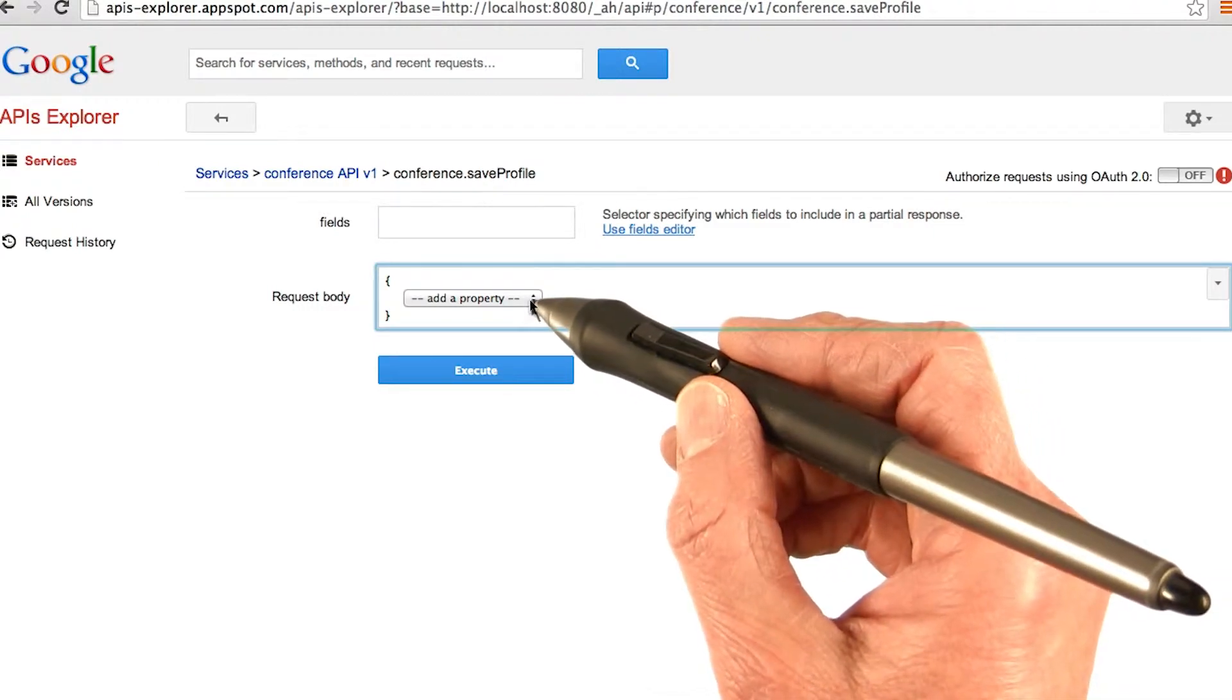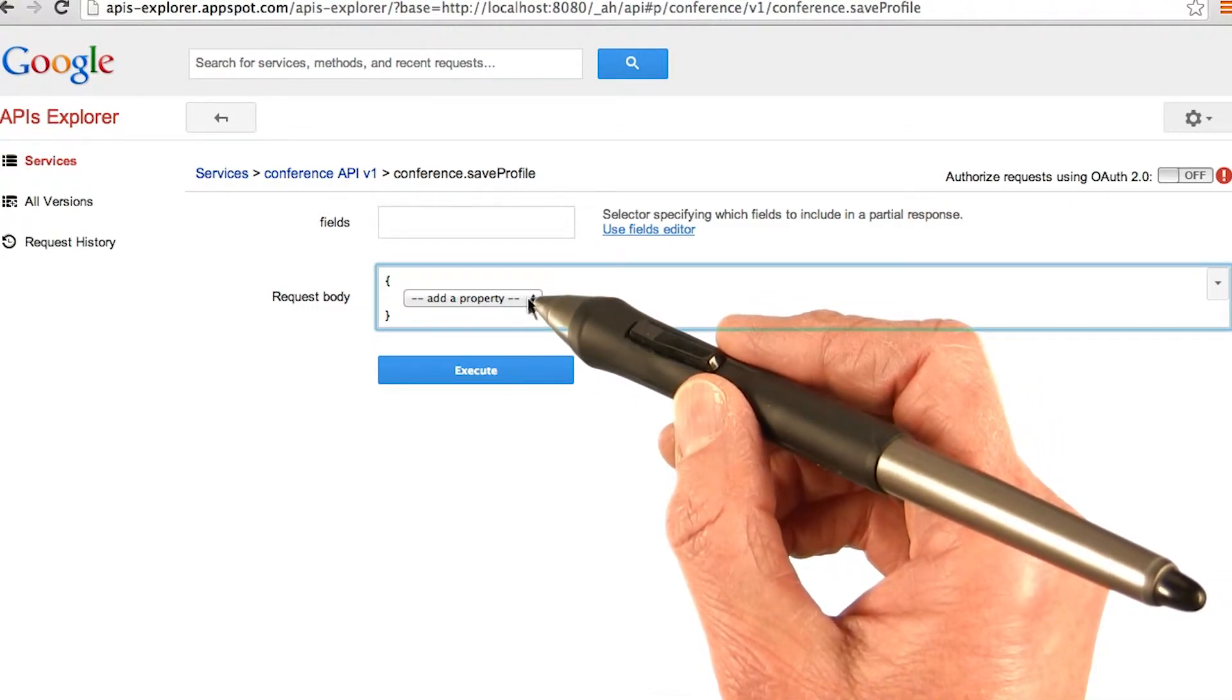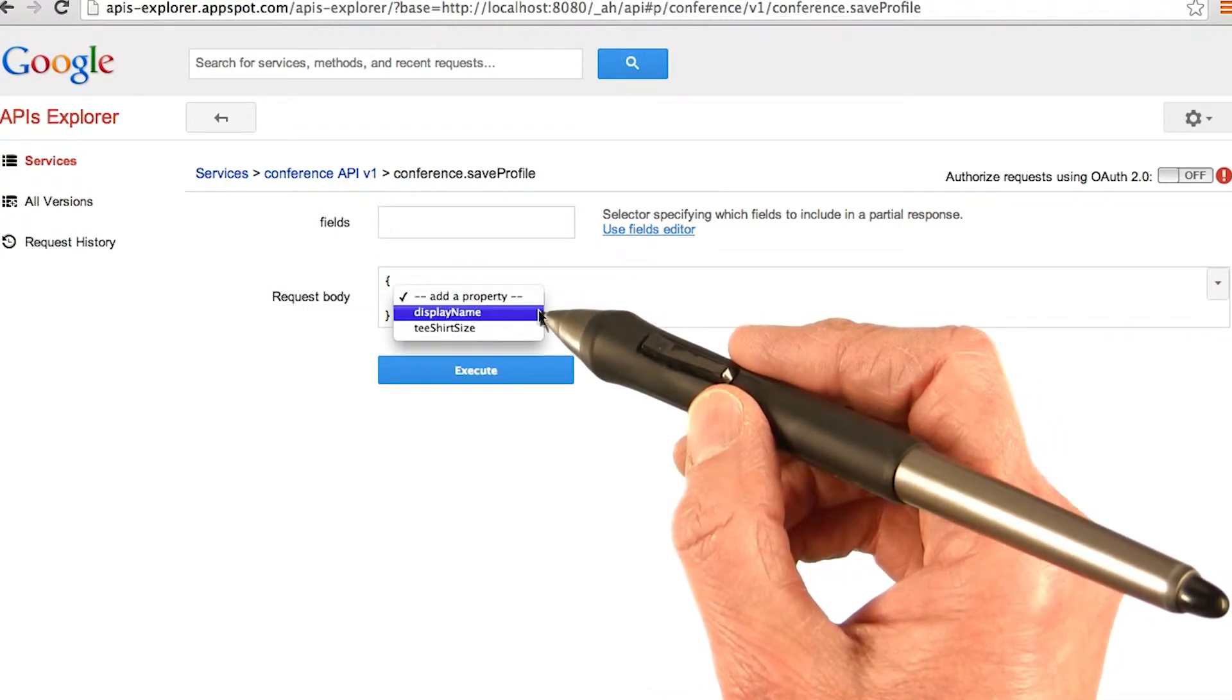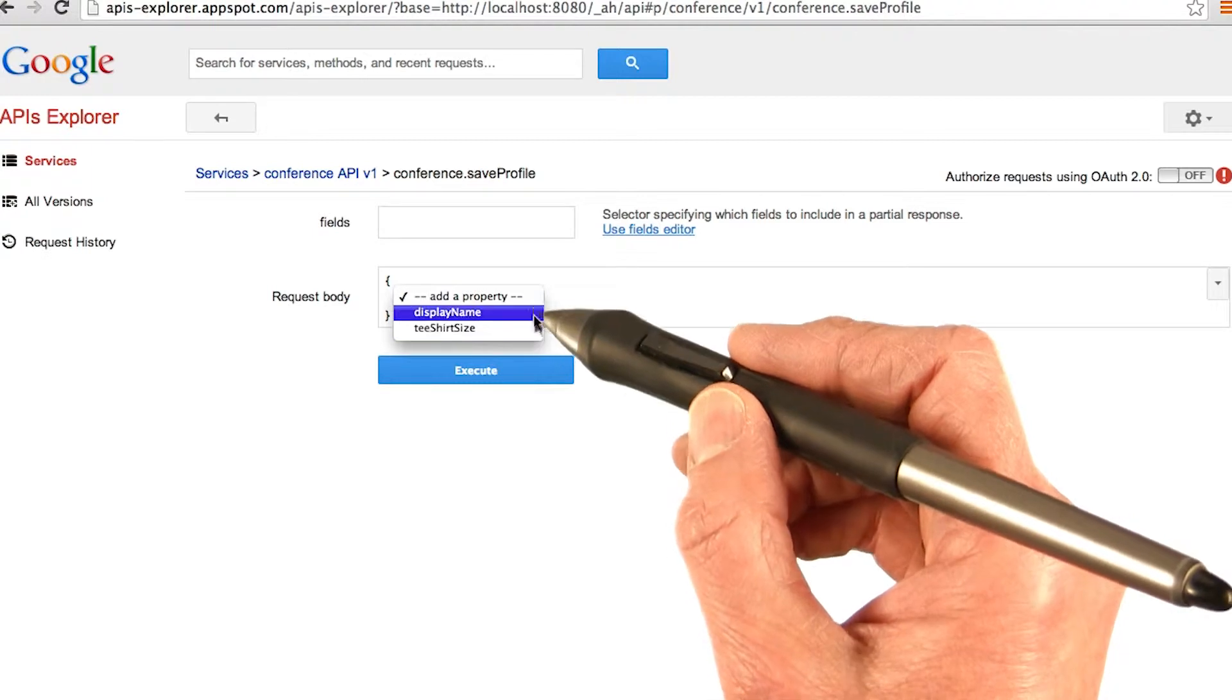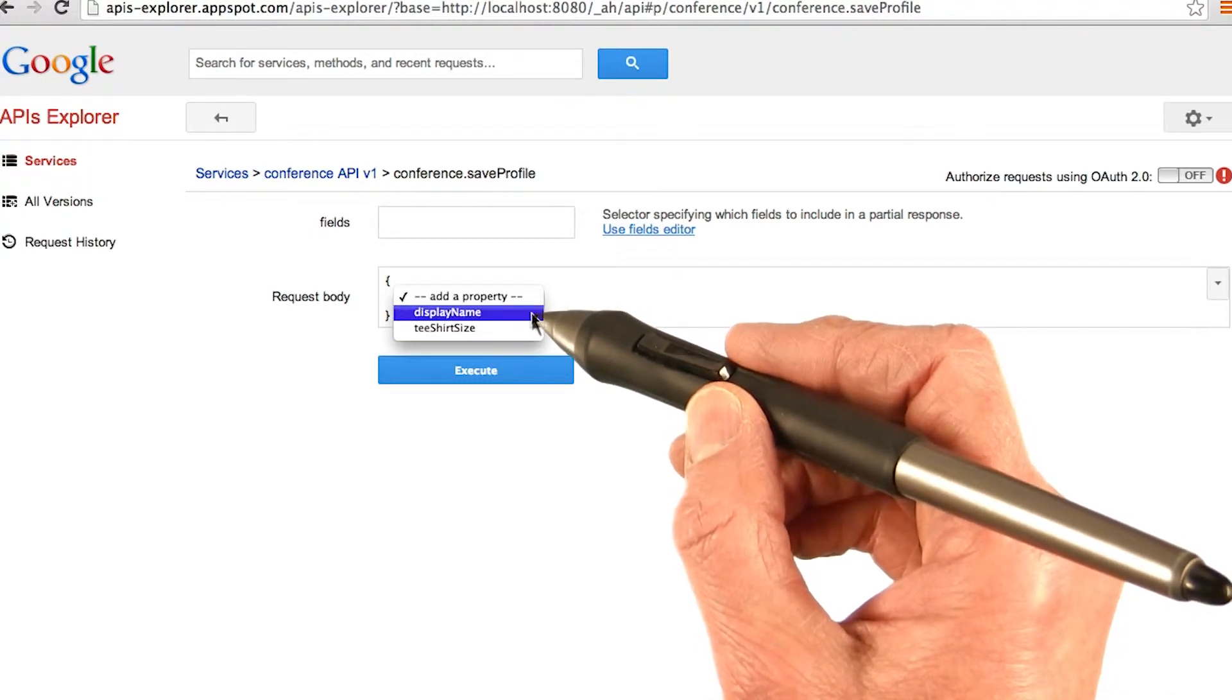Go ahead and click that to bring the menu up, and it'll show you the properties you're allowed to add.